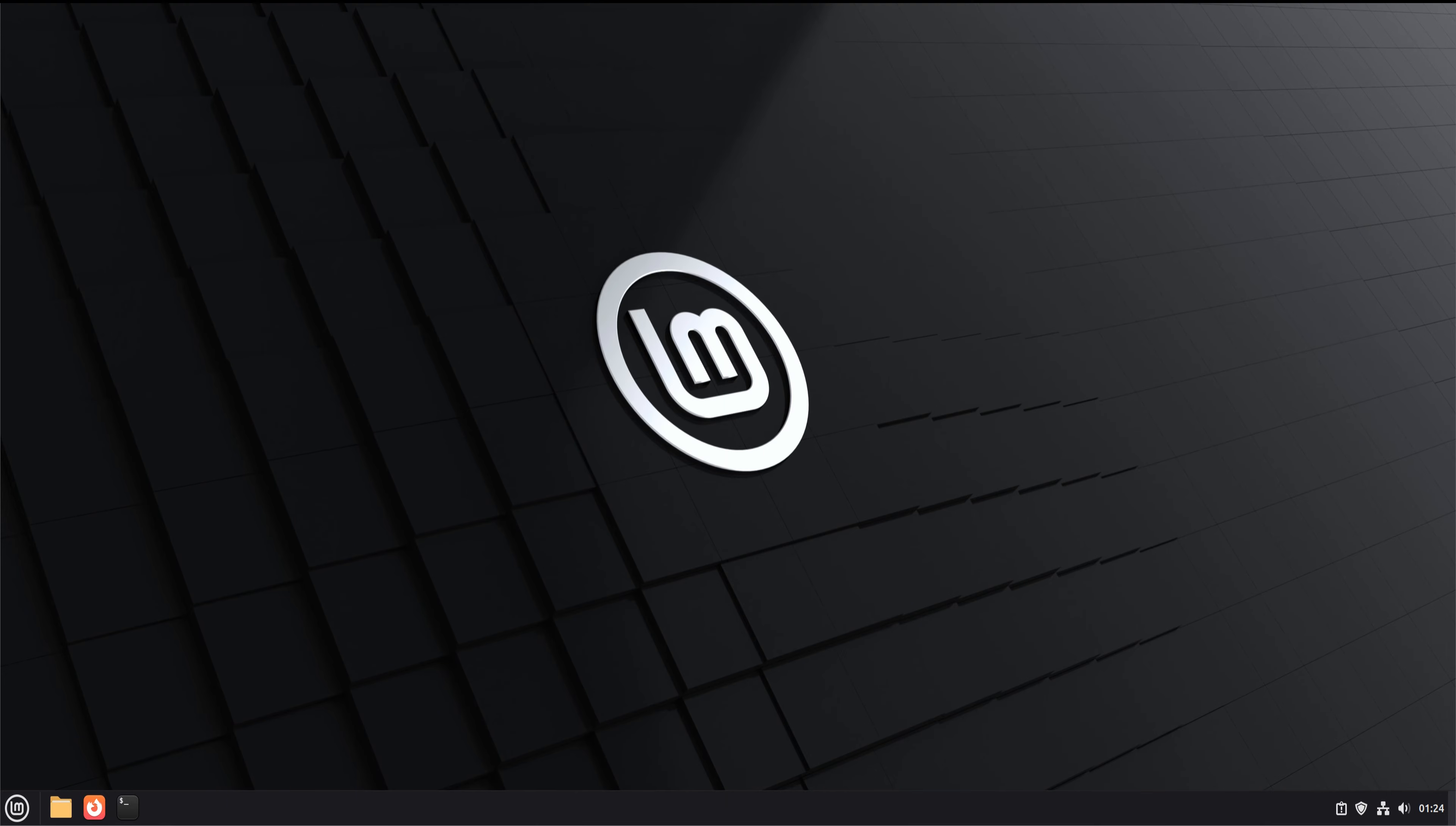Welcome back to Tech Solutions. In this tutorial, we're giving Linux Mint 22 a complete macOS-style makeover. The entire desktop is about to get a clean, polished, Apple-like look, and the steps are simple. Just follow along and apply everything exactly as shown.